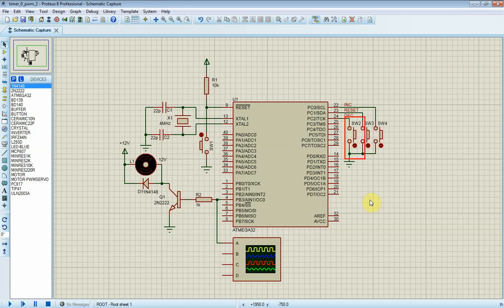PC2 connects to SW2 switch. It will decrease duty cycle of PWM, making the DC motor rotate at slower speed.